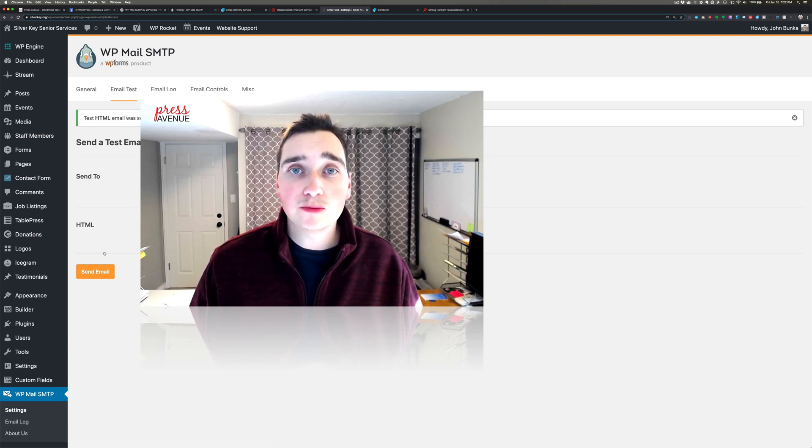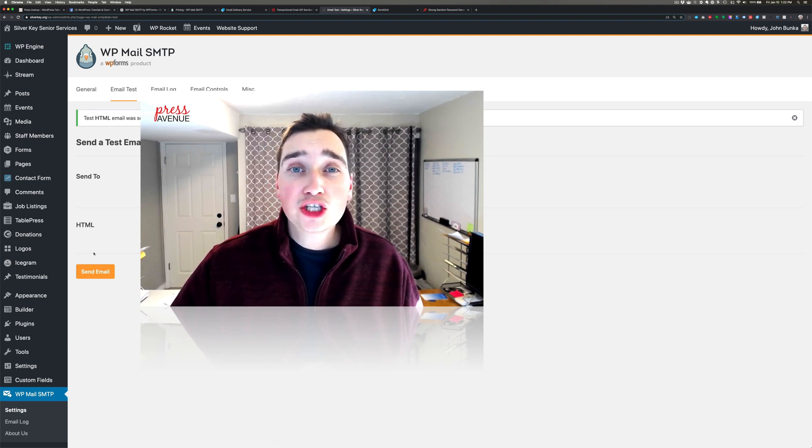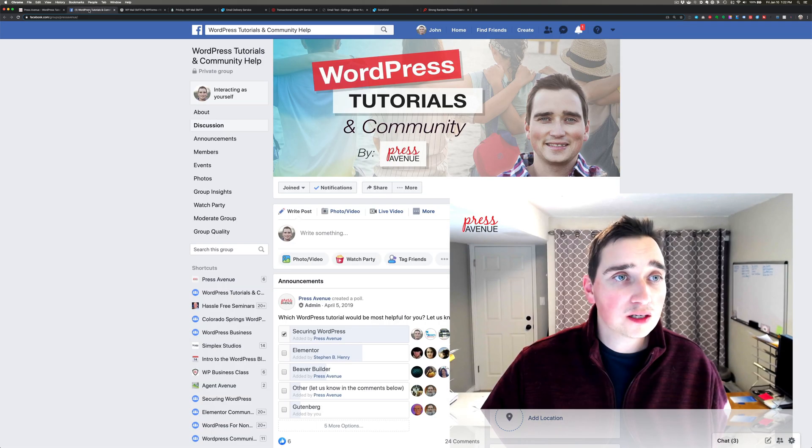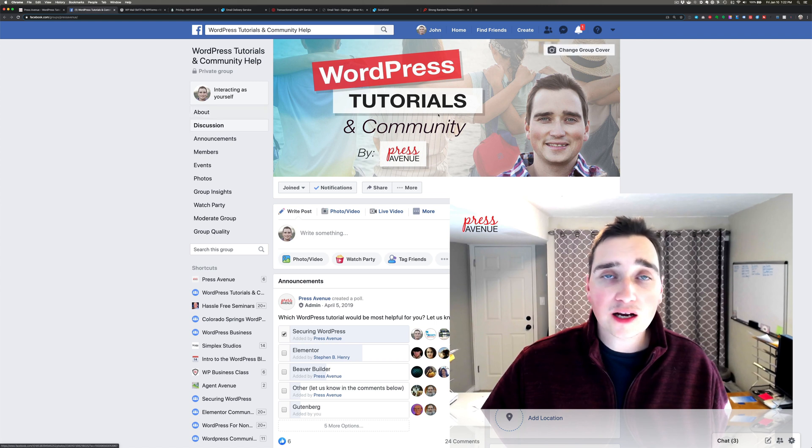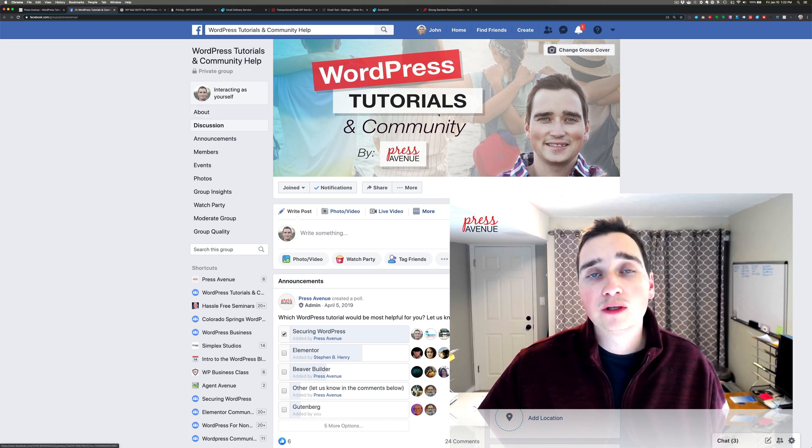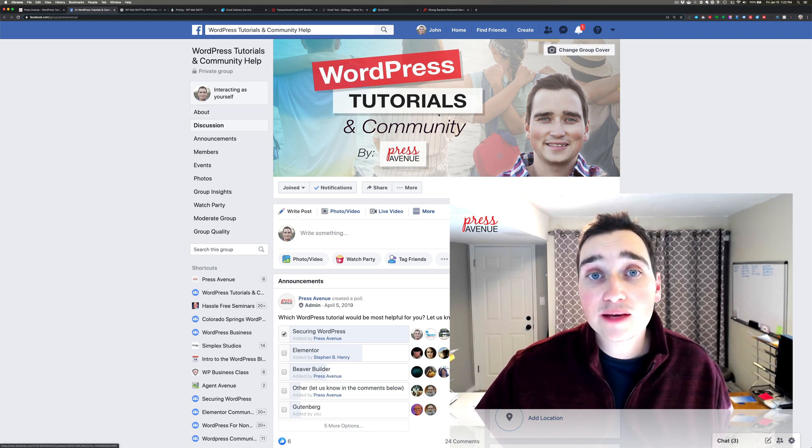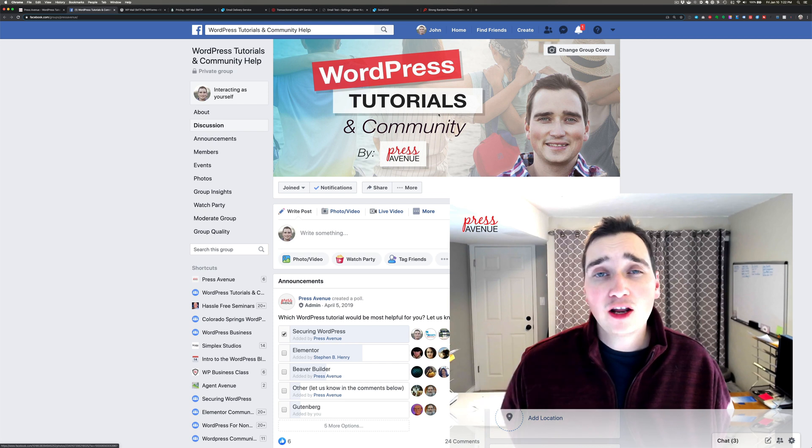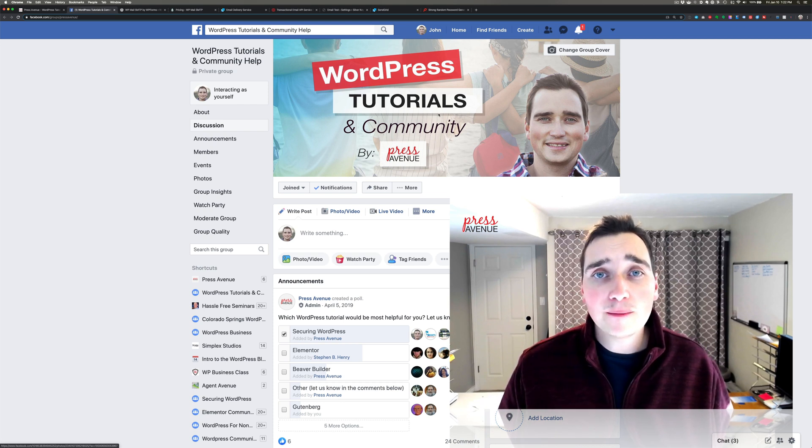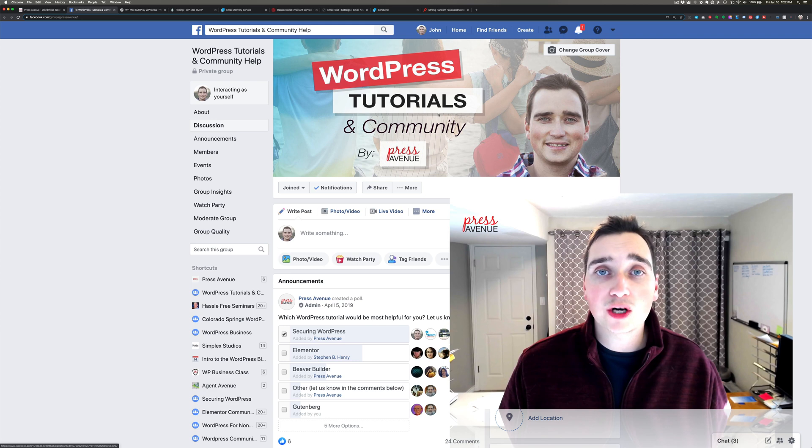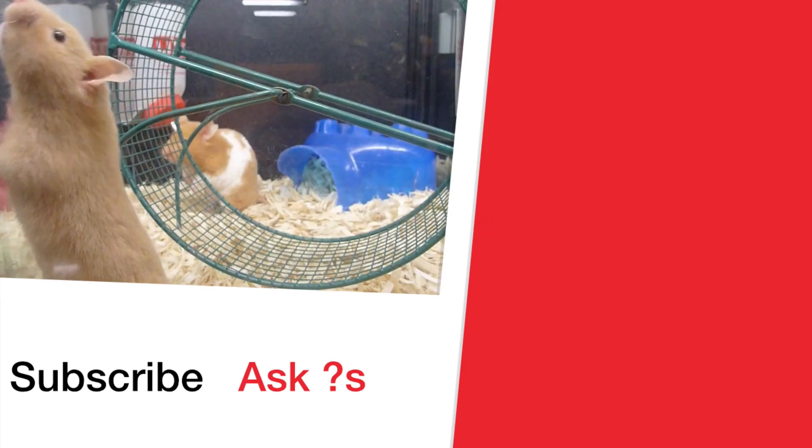Be sure to connect with us on Facebook, facebook.com/group/pressavenue. Go ahead and give us that thumbs up if you like this and also let me know in the comments if you are able to use this, if you do use it, or if you have any questions. Thanks again for watching.